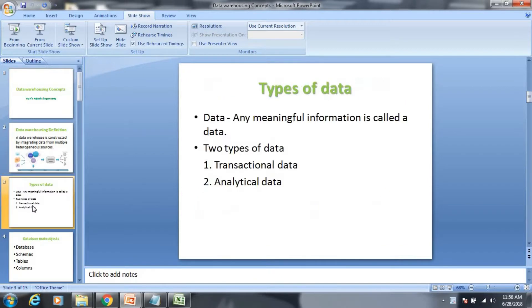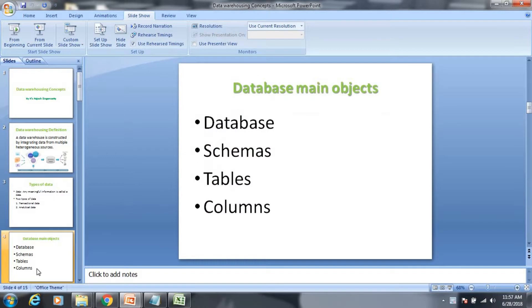I am going to talk about types of data: transaction data and analytical data. I will also explain the main objects — what is a database, what is schemas, what is tables, and what is columns and attributes.